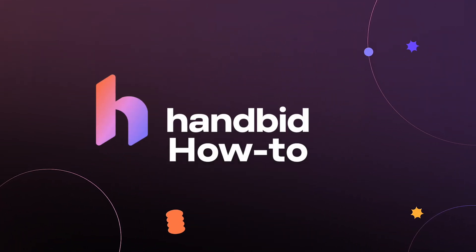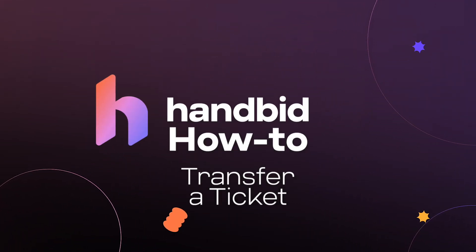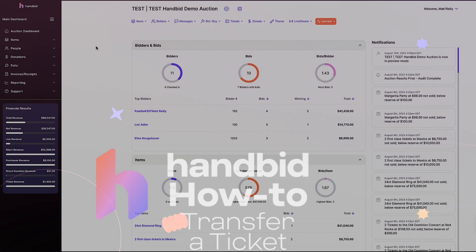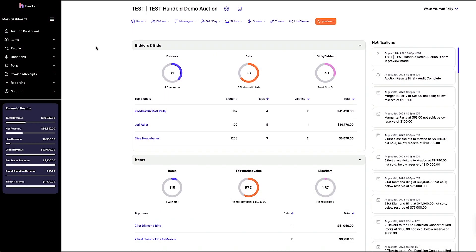Welcome to Handbid How To. Today I'm going to walk you through how to transfer a ticket to someone else. It's super easy, so let's dive in.